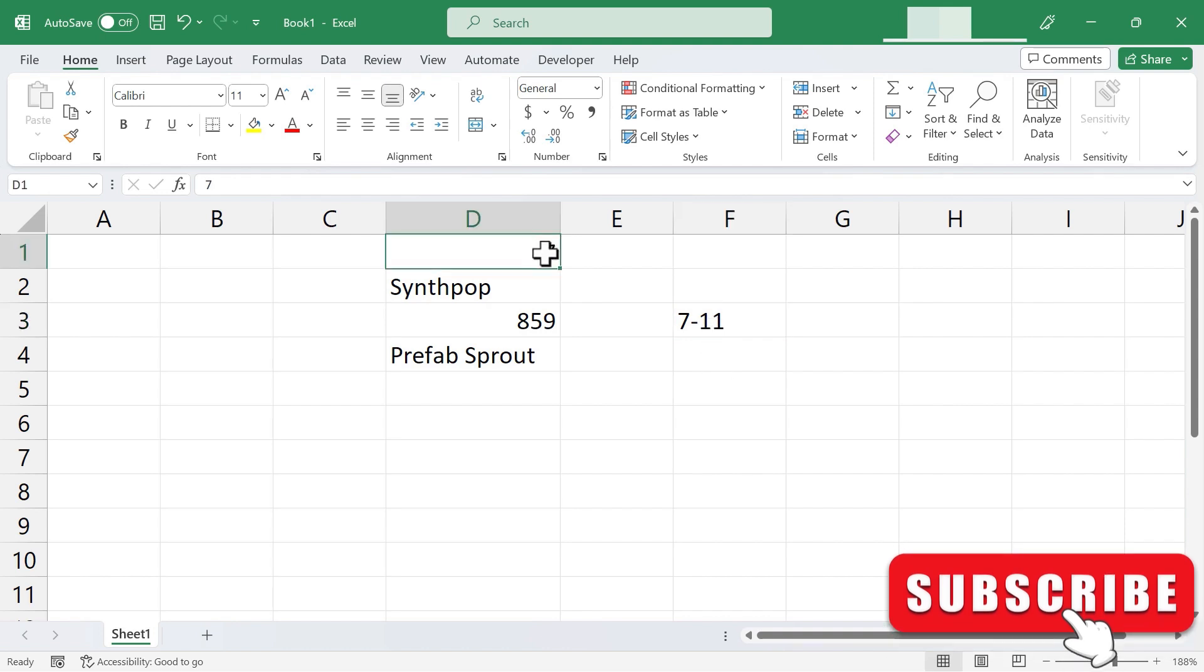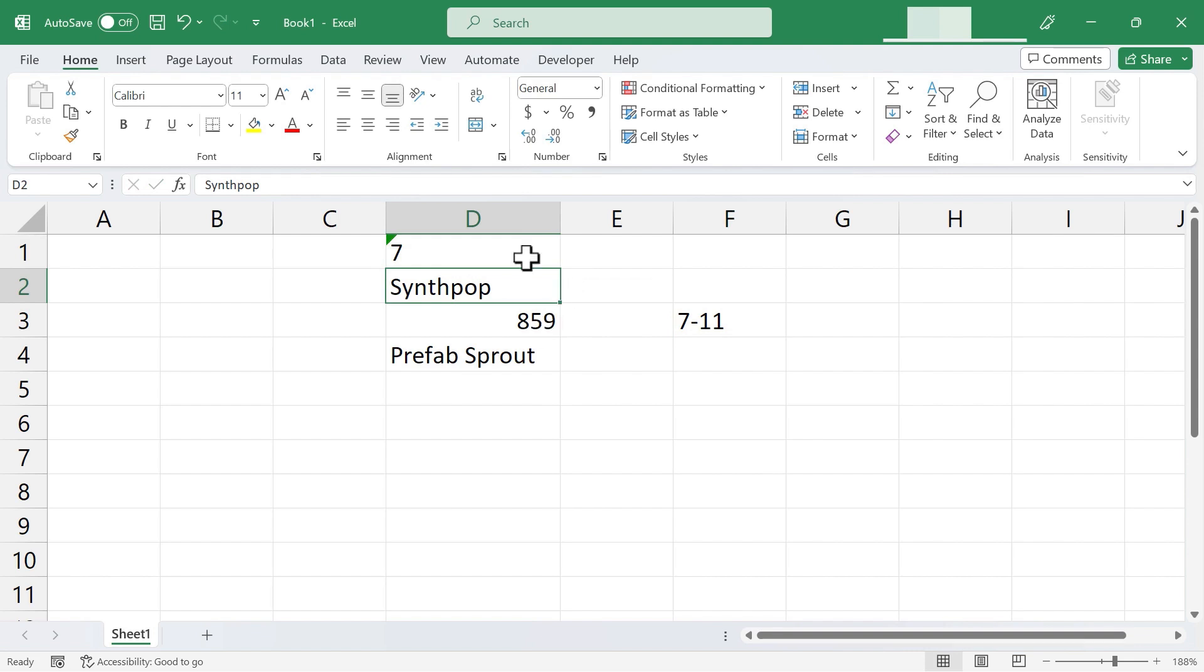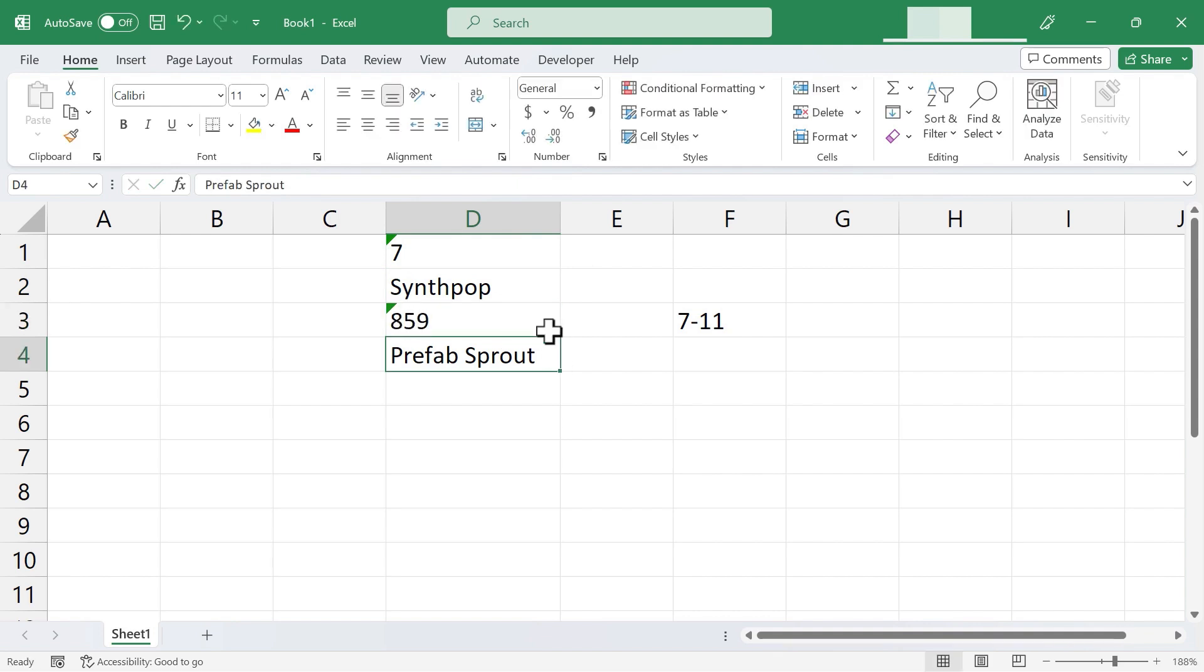Let's try it up here. I'm just going to add an apostrophe in front of the 7. Tap Enter. And now Excel sees it as being text, not numbers. What about 859? Apostrophe. Enter. Now that number is seen by Excel as being text.